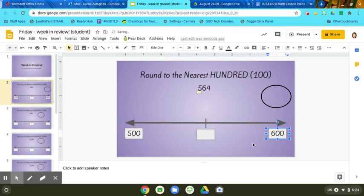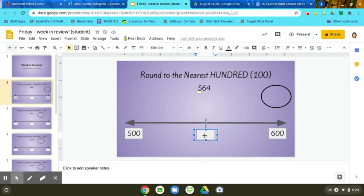Then step four is to find the midpoint. So halfway between 500 and 600 would be 550.